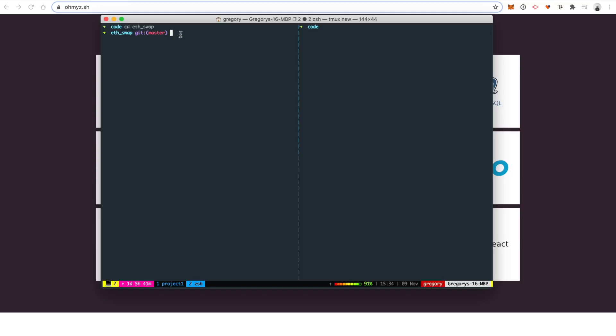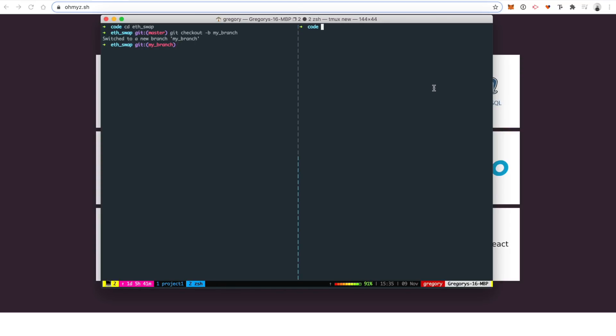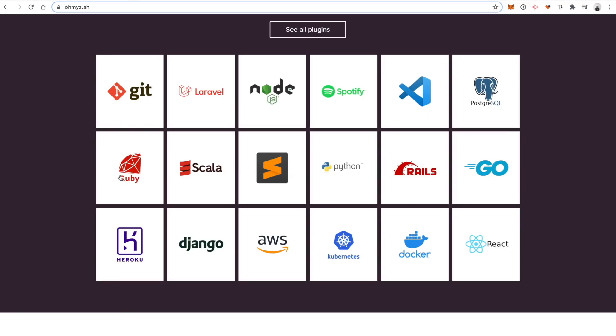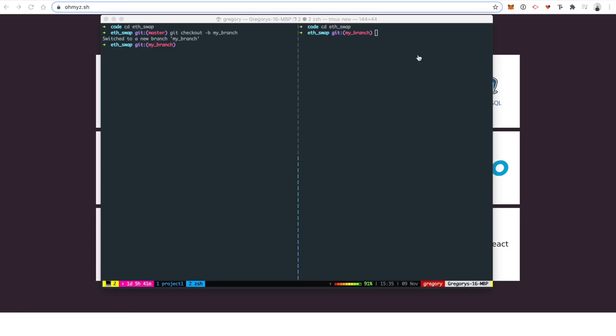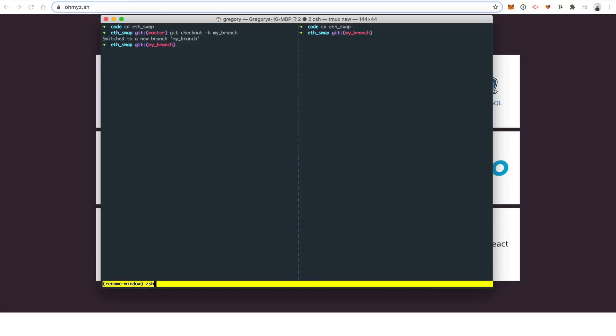But what's really nice is if I check out a new branch, that's like git checkout dash B my branch, then you can see the new branch reflected here. And just to show you how I might work on a real project, like click and go to CD ETH swap. And then I can also rename the window to ETH swap. So you can see that here. So ETH swap, project one, we can change that name to default or whatever.